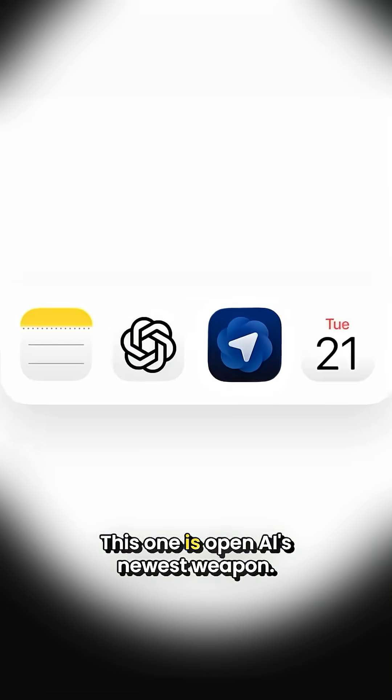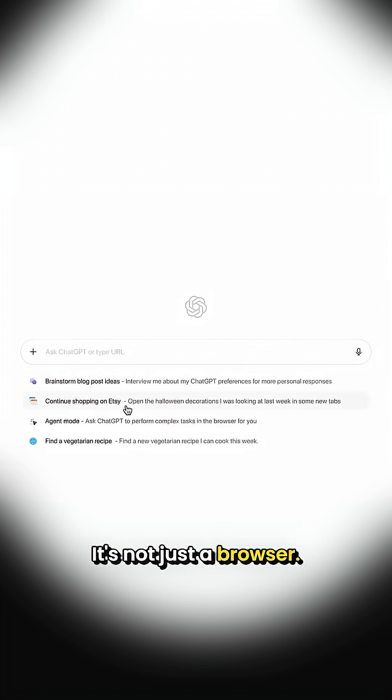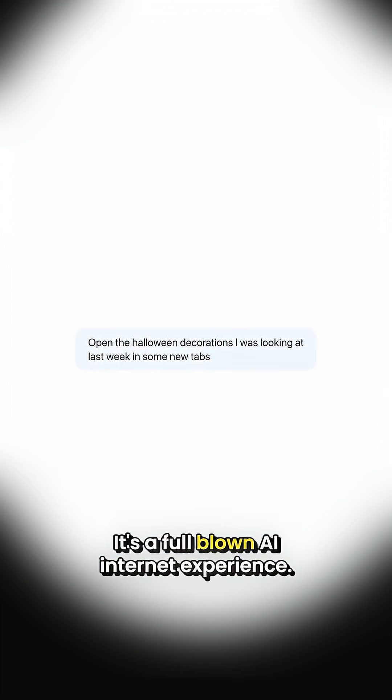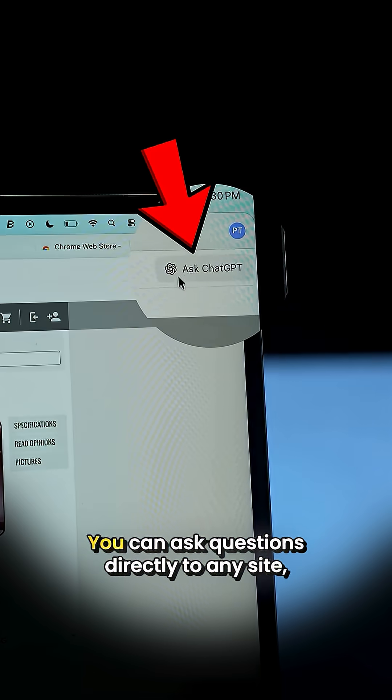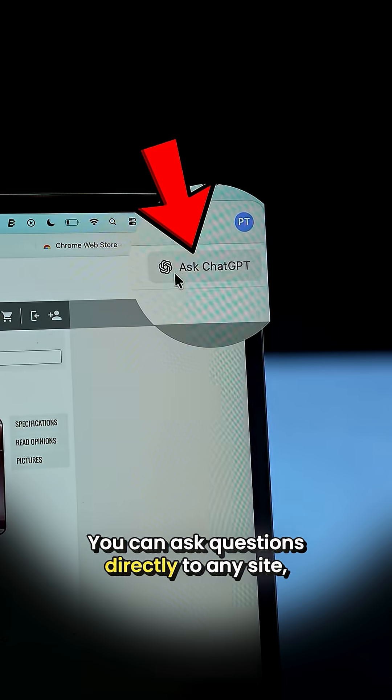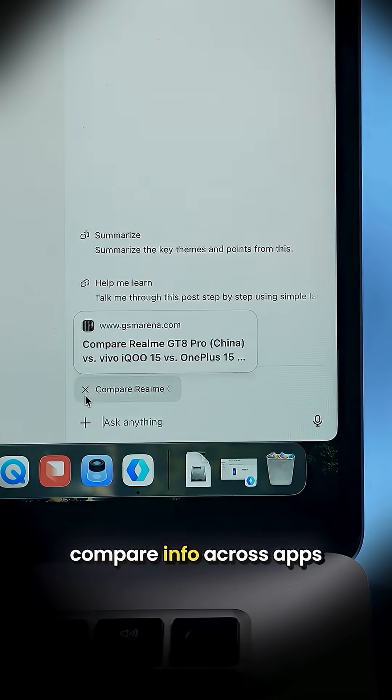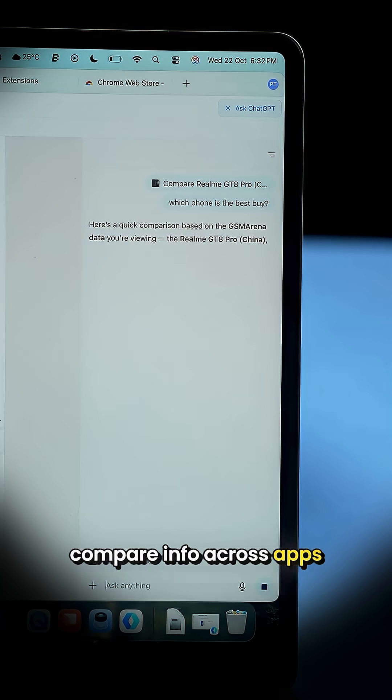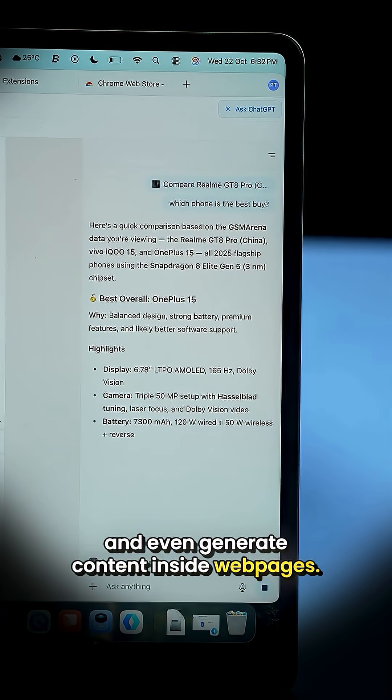And last, ChatGPT Atlas. This one is OpenAI's newest weapon. It's not just a browser, it's a full-blown AI internet experience. You can ask questions directly to any site, compare info across tabs, and even generate content inside web pages.